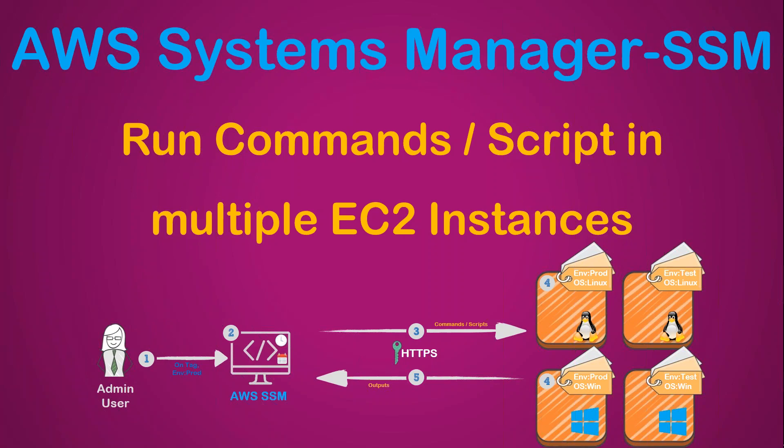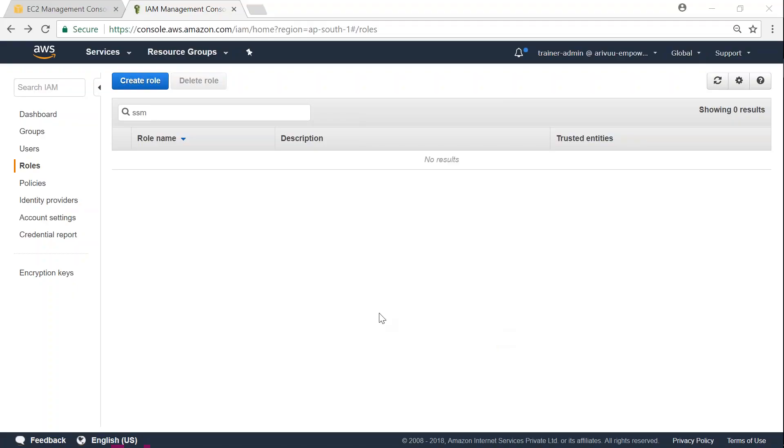So let us go over to my IAM dashboard. I am in my IAM dashboard here.